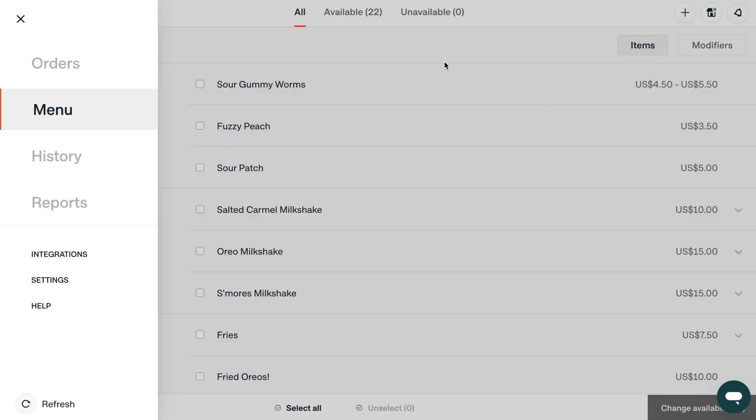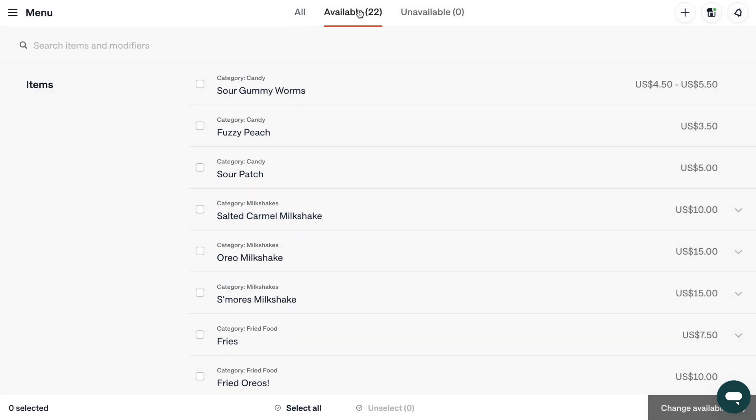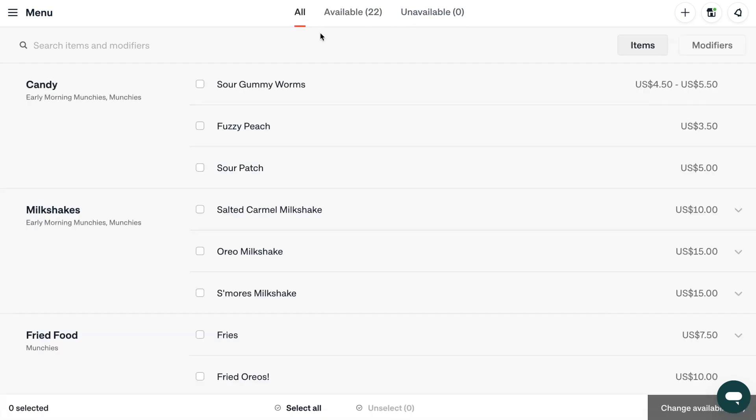Next, let's move on to the menu section. Here, you can mark items as available or unavailable, ensuring that no one ever orders a dish that isn't in stock.